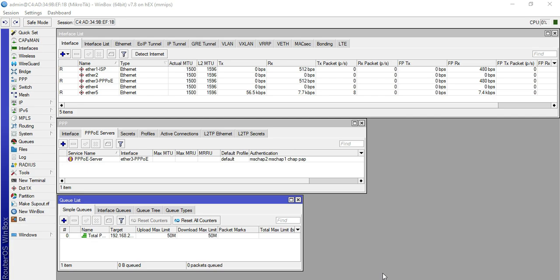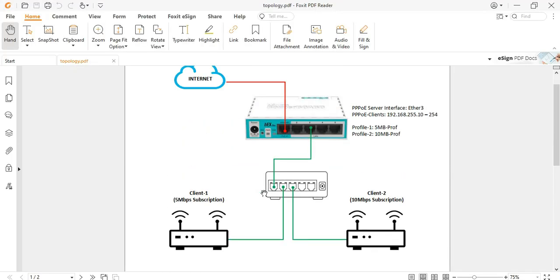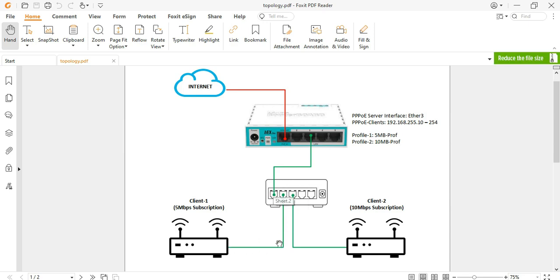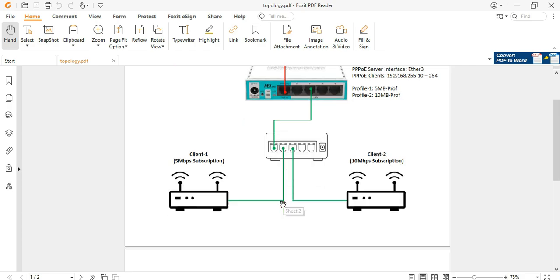From our previous video, this is the setup we did. As you can see, I have a topology with a HEX as our MikroTik device, one internet port, port 3 connected to a switch, and two Wi-Fi routers. For the first router we will put a 5 Mbps PPPoE profile, and for the second Wi-Fi router we will put a 10 Mbps profile.